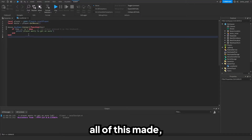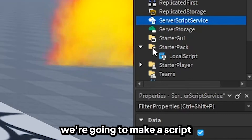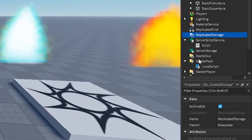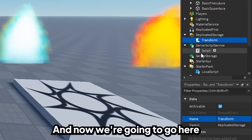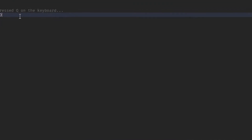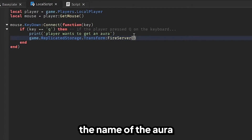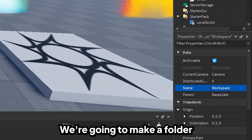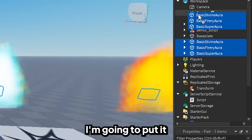Now that we have all of this made, we need to set up the server scripts. In ServerScriptService, we're going to make a script. We're also going to need to use a remote event — we're going to call it "Transform". Then we're going to go back to the local script and write `game.ReplicatedStorage.Transform:FireServer()`, firing the name of the aura that they want. First, let's organize things a little bit — we're going to make a folder and call it "Auras", then take the three aura objects and put them inside the Auras folder so it's a bit more organized.